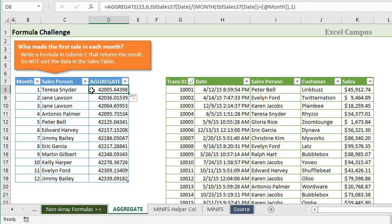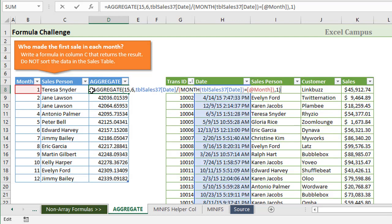Let's take a look at the aggregate function. The aggregate function is really going to do the same job here as the min if array function did in the previous videos, which is return that minimum date or that oldest date for each month of the year. Here's the aggregate function and I'll explain how this works.